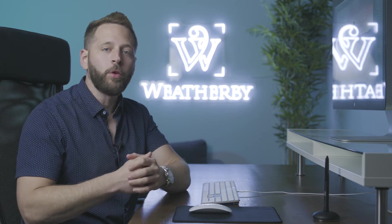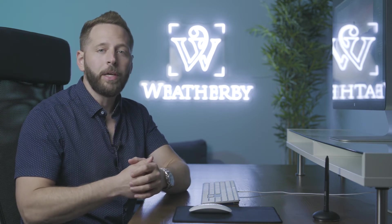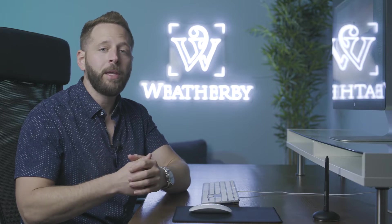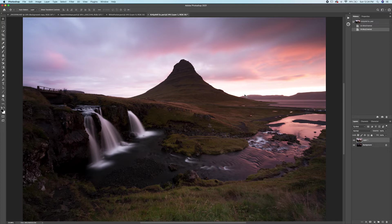In this video, we're going to go over luminosity masks — what exactly they are, how we can create them in Photoshop, and how we can apply them in editing to take our photos to the next level. Luminosity masks are masks created from different brightness values in a photo. We can create them based off the highlights, shadows, or midtones, which would be somewhere between the highlights and the shadows.